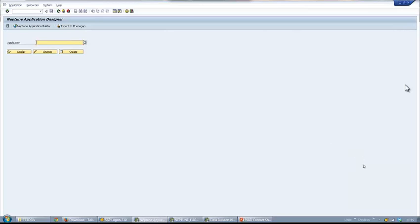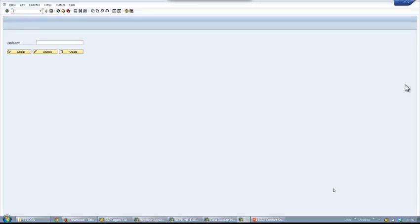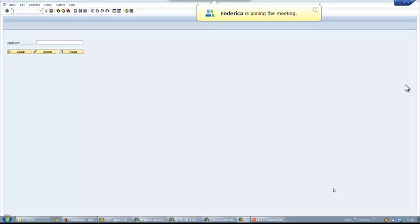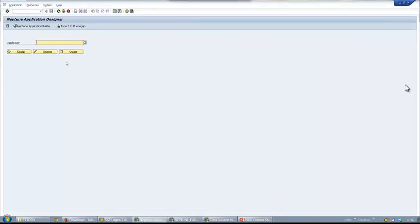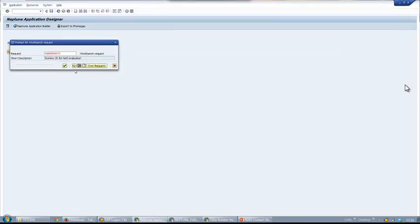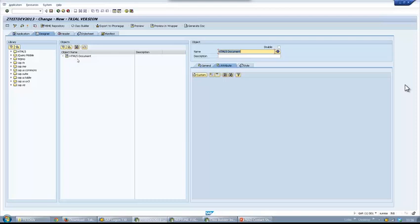The transaction to launch is slash Neptune slash designer. Here I am creating the application — we are in the designer view. On the left you can see the available library controls. In the center you have a representation of your document object model.